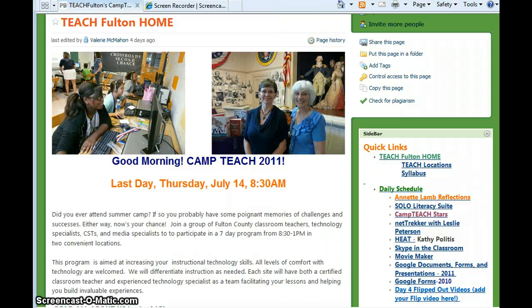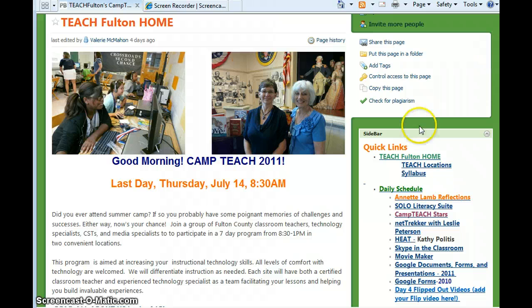Good morning, Meredith. This is Kathy and I'm going to show you how to edit your sidebar and how it got up here.